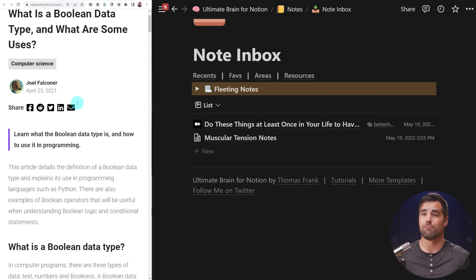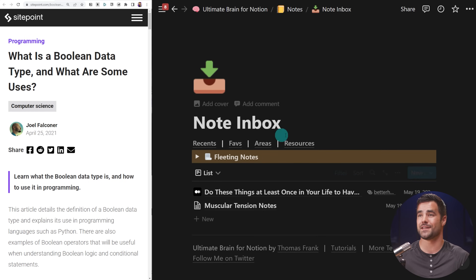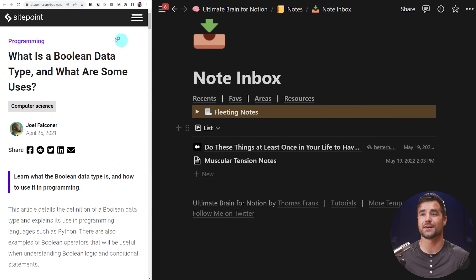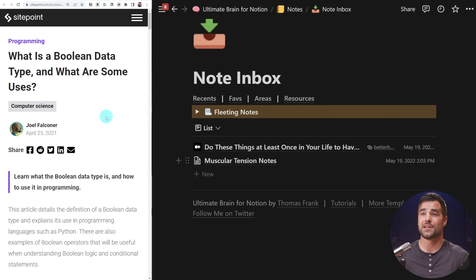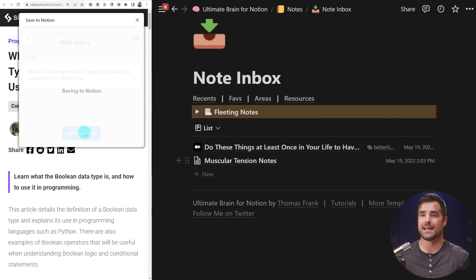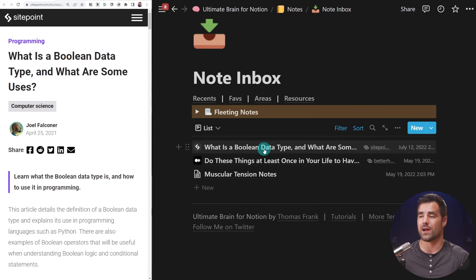Here I've got a webpage on SitePoint about Boolean data types, which I am learning about right now. And I have my Note Inbox here in my Notion workspace, which is part of my greater second brain. I want to clip this article into my Note Inbox. I can use the Save to Notion extension to do that by clicking up here, simply adding this new page, and I see it pop up right there.